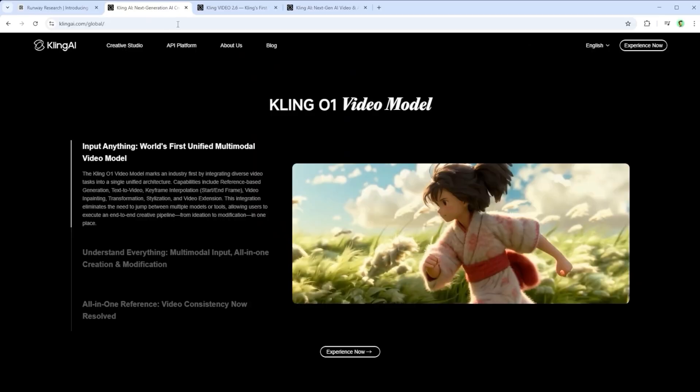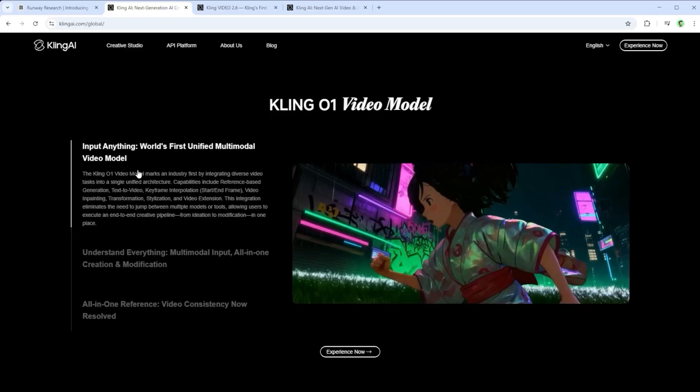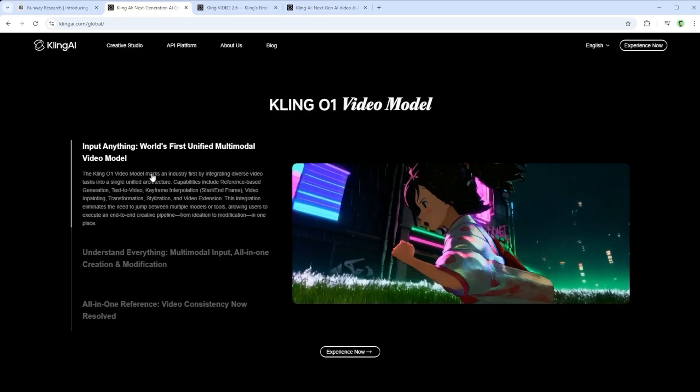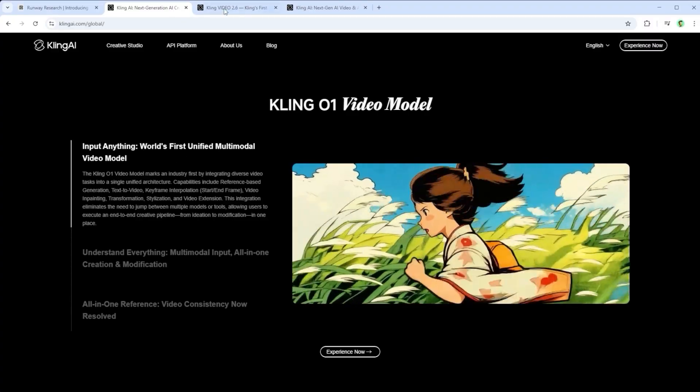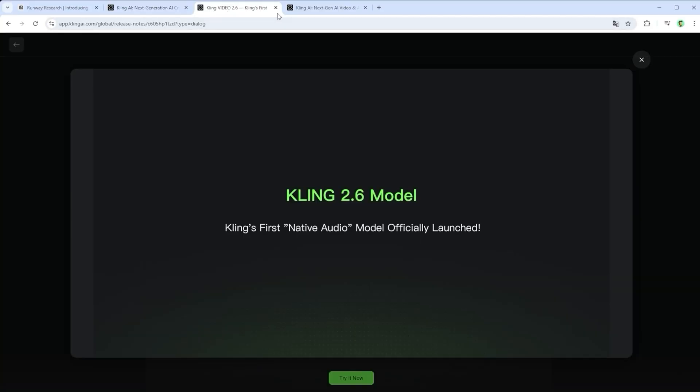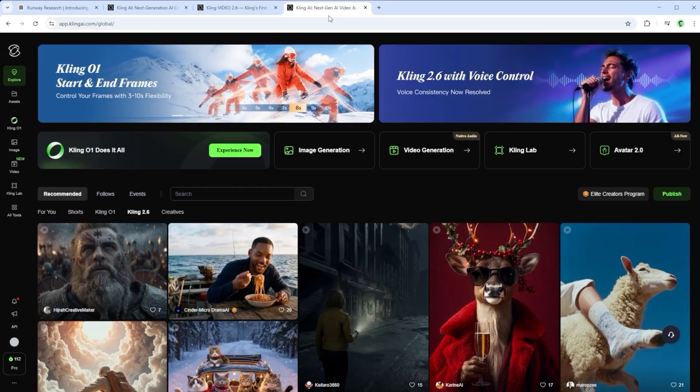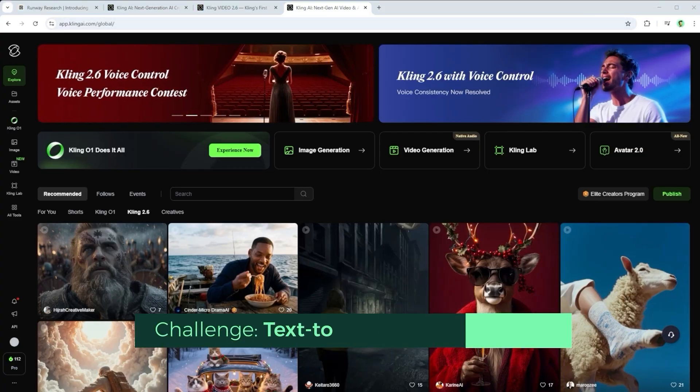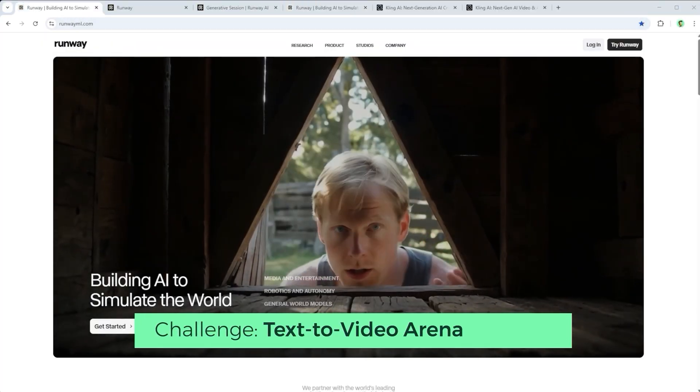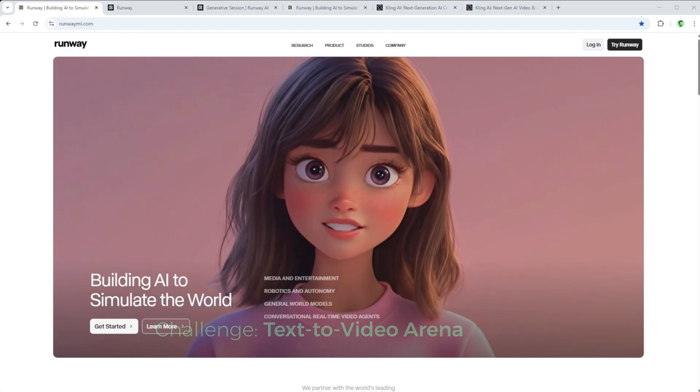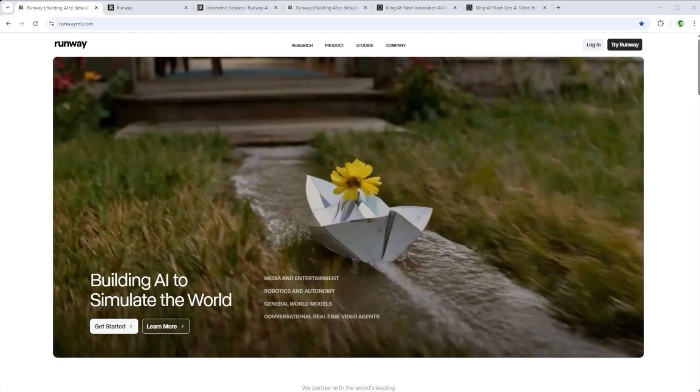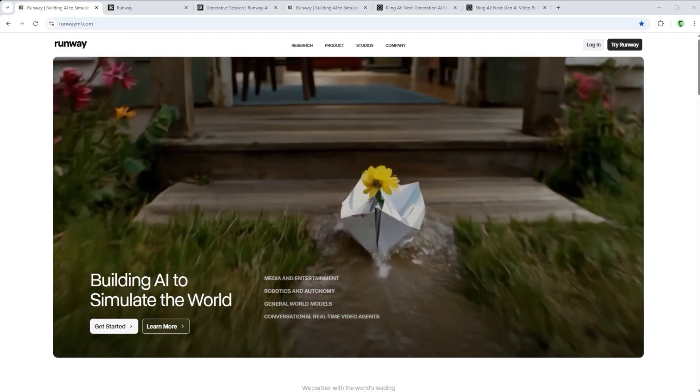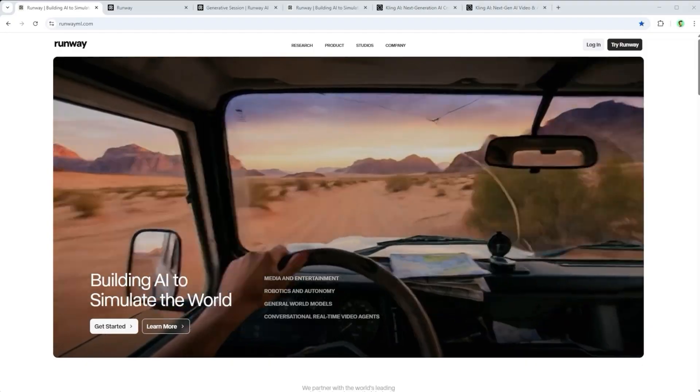Kling on the other hand throws around phrases like world's first unified multimodal video model and first step into the audiovisual era. If you took the marketing at face value you'd think we're witnessing two giants clashing. The first thing that becomes clear while working on this video is that Runway Gen 4.5 is currently only available as a text to video tool.